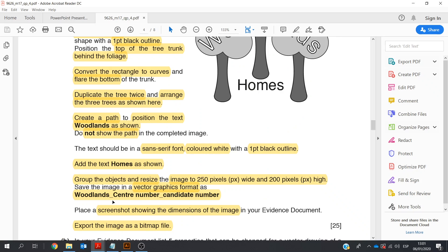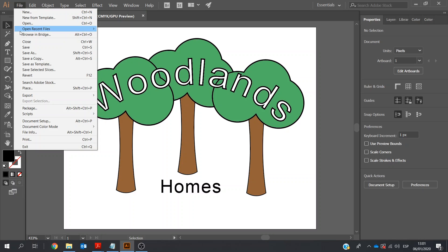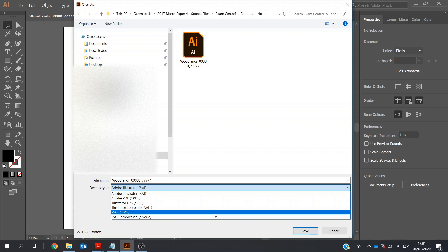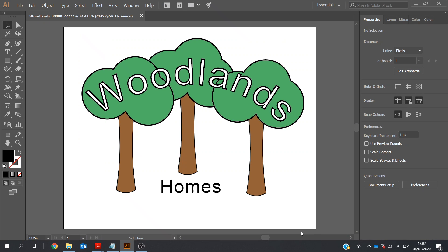Next, I'm asked to save as a vector graphic in a vector graphics format. I'm going to save it as it is as an Illustrator file, and then also save it as a vector graphic — I'm saving it, not exporting. Inside the exam folder, I'm clicking on SVG — Scalable Vector Graphic — and Save, then OK.